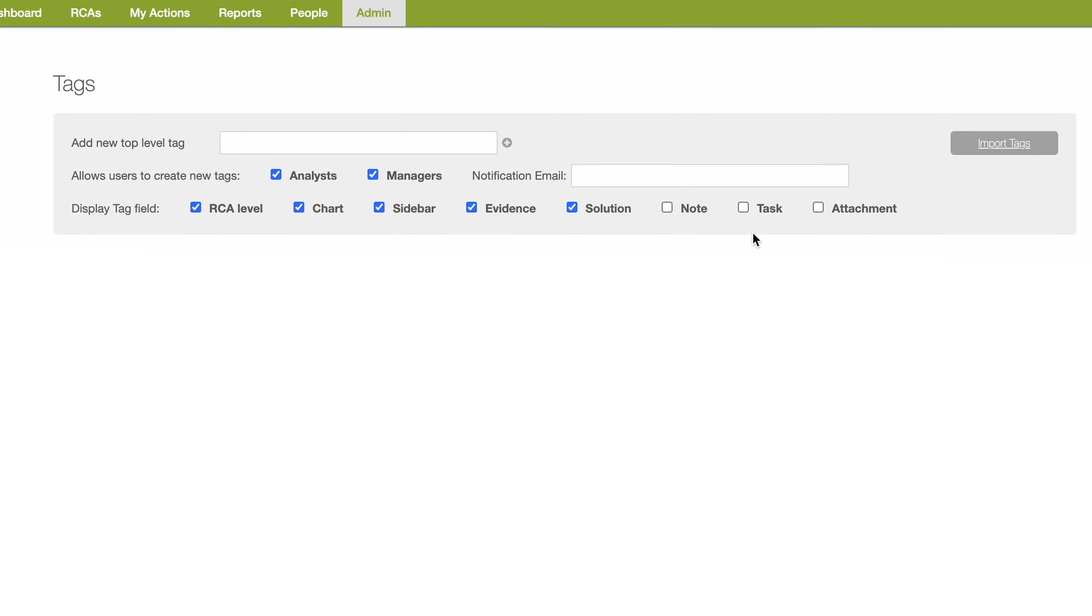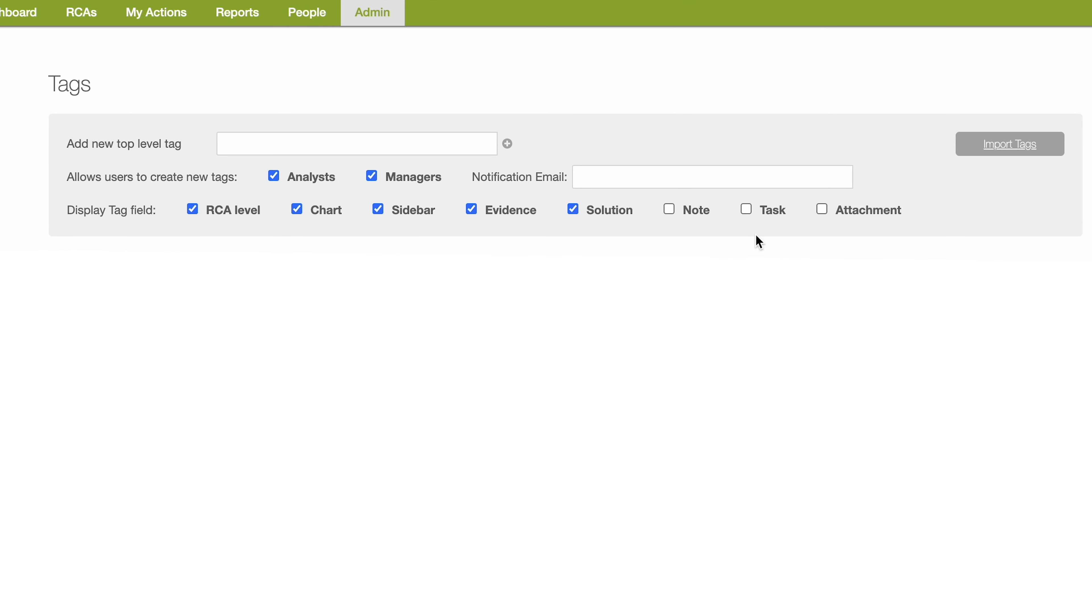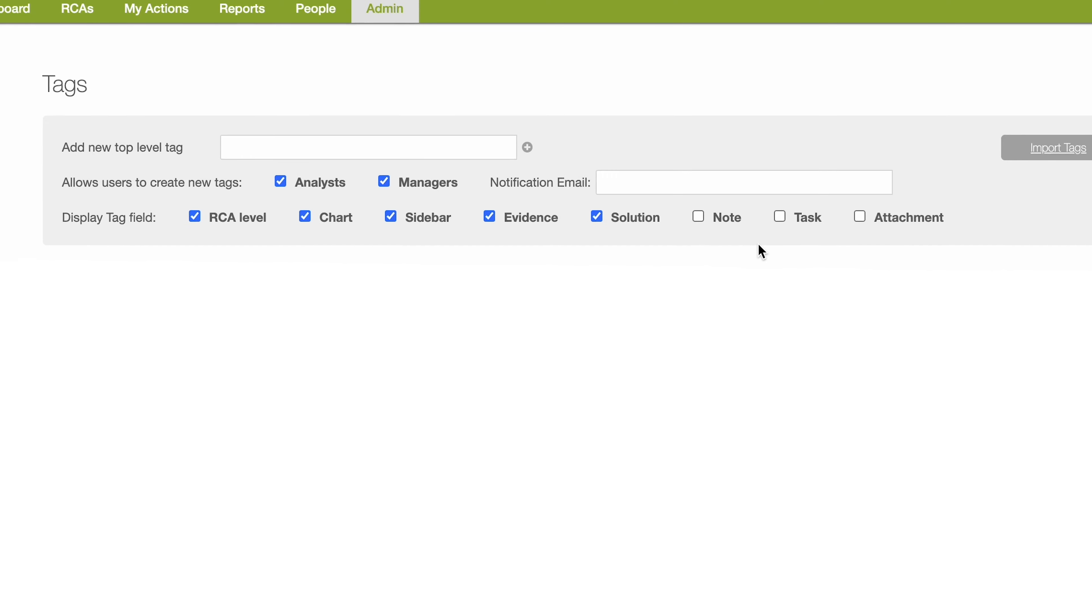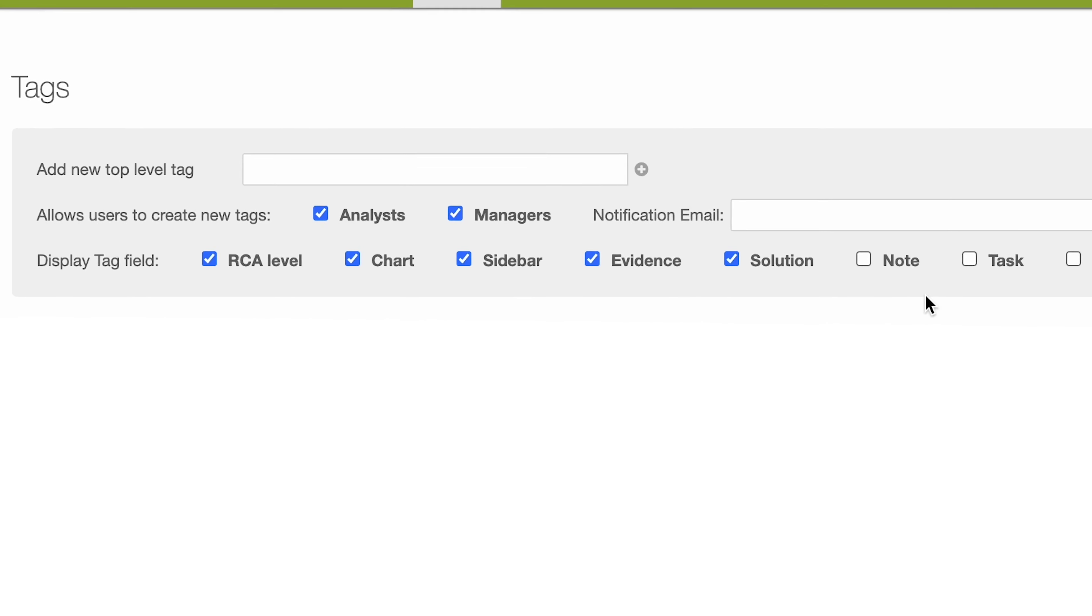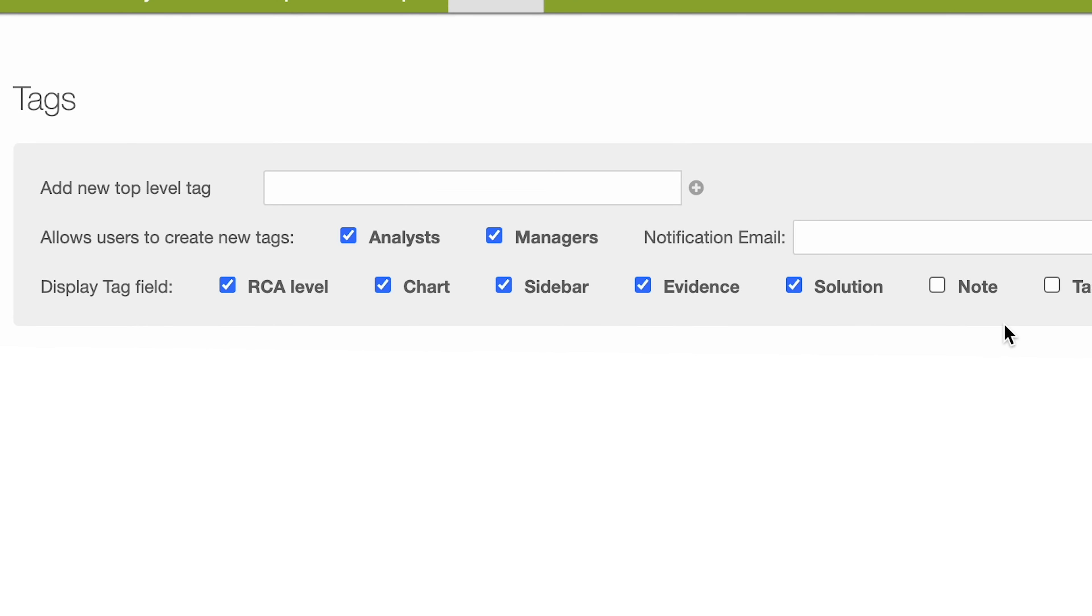As the administrator, you'll also define whether or not end users are able to create new tags and who receives an email when an end user adds those tags.